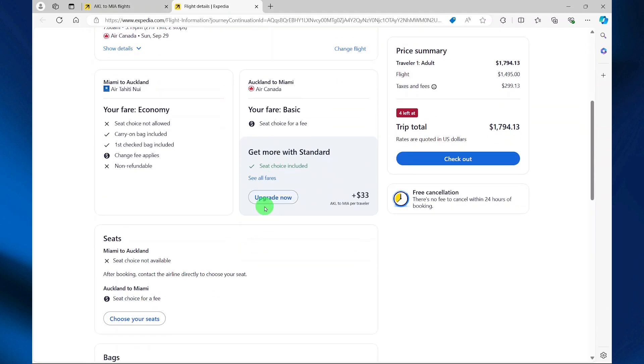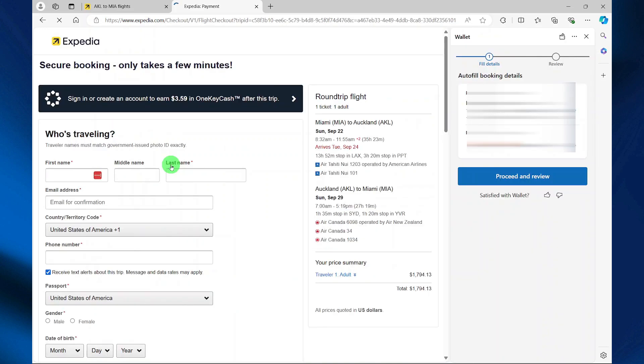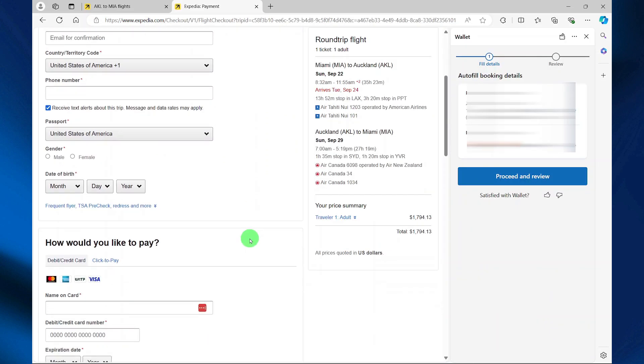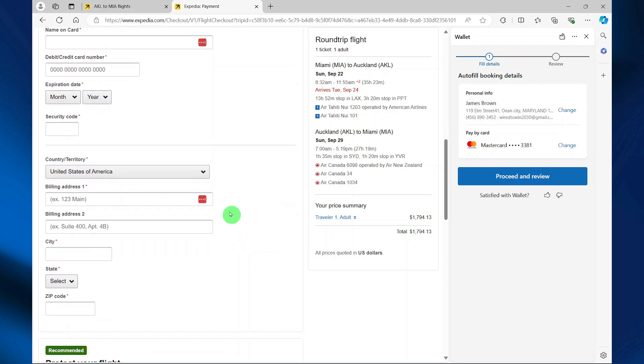Review your trip information and then select checkout. Provide the traveler's information, then scroll down, specify your payment information, and then you select proceed and review. And that's basically it.